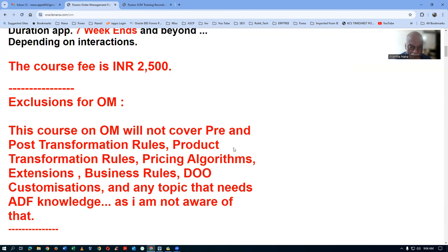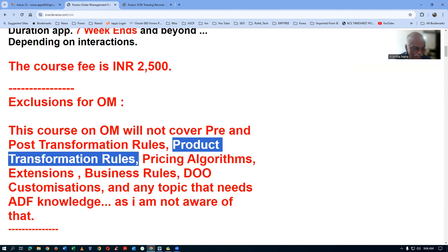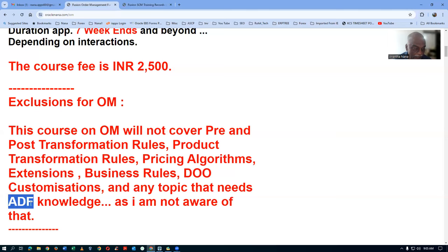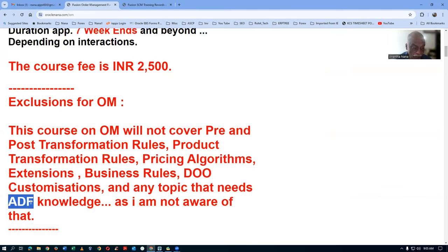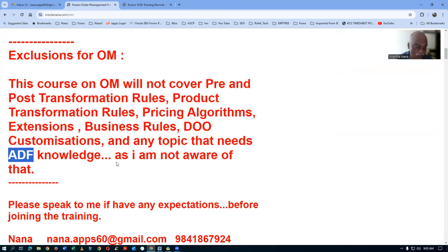The pre and post transformation rules will not be taught here, nor will the product transformation rules in full. Pricing algorithms, extensions, business rules, and do-customizations are also excluded, as are many topics that need ADF dependency. However, I will give you the ADF records so you can learn ADF on your own. The technical and ADF records will be provided, but they are exclusions from this training.